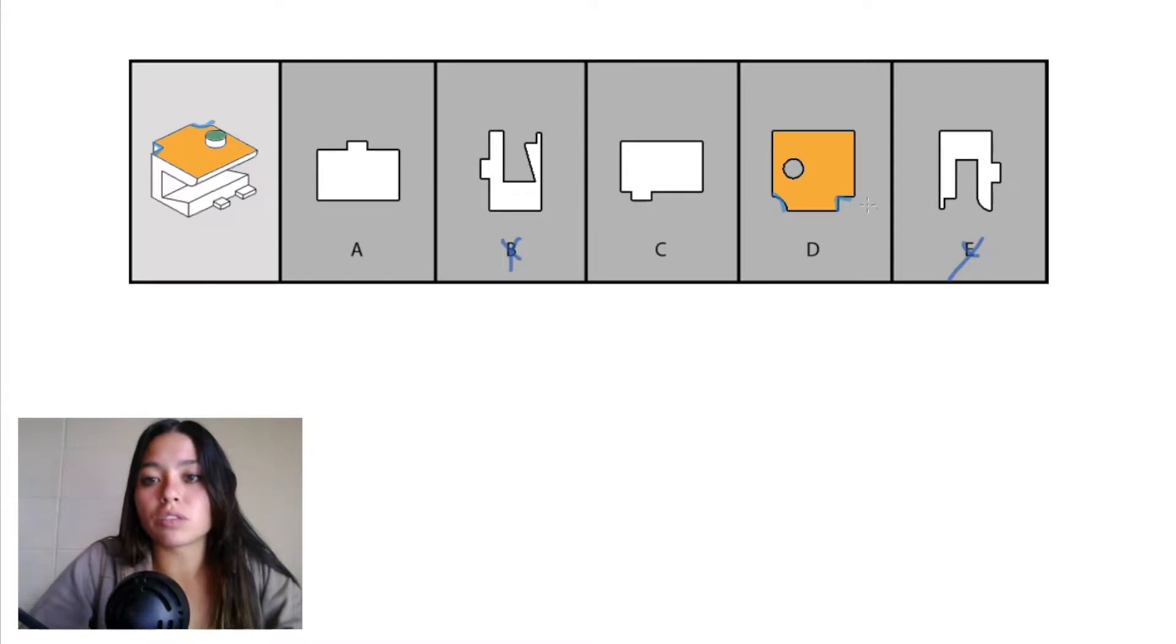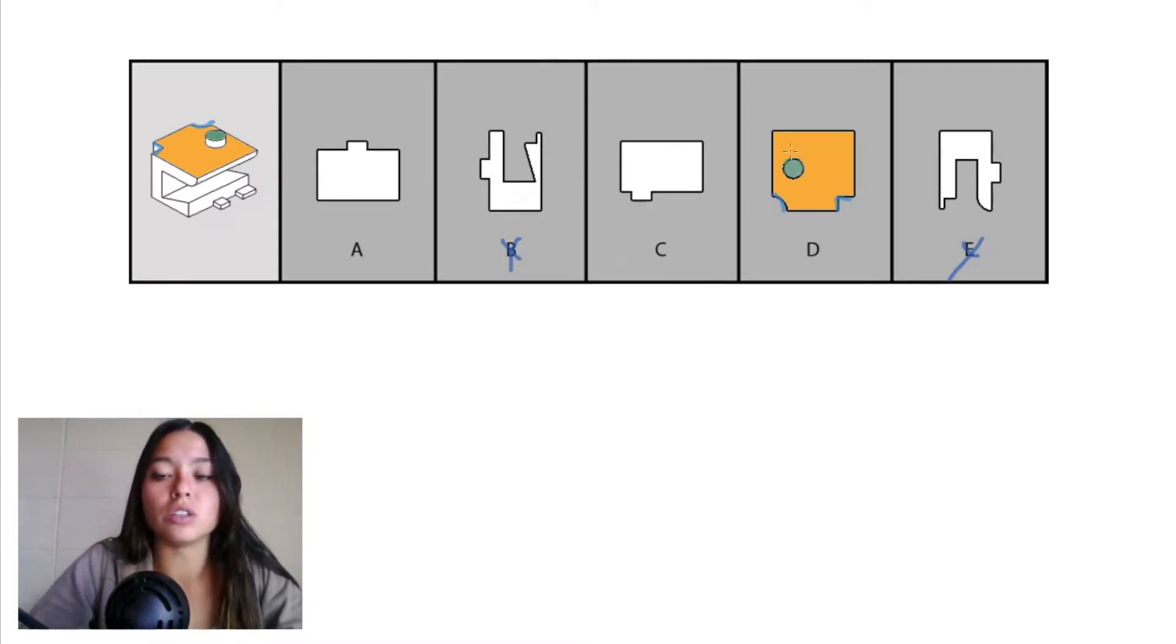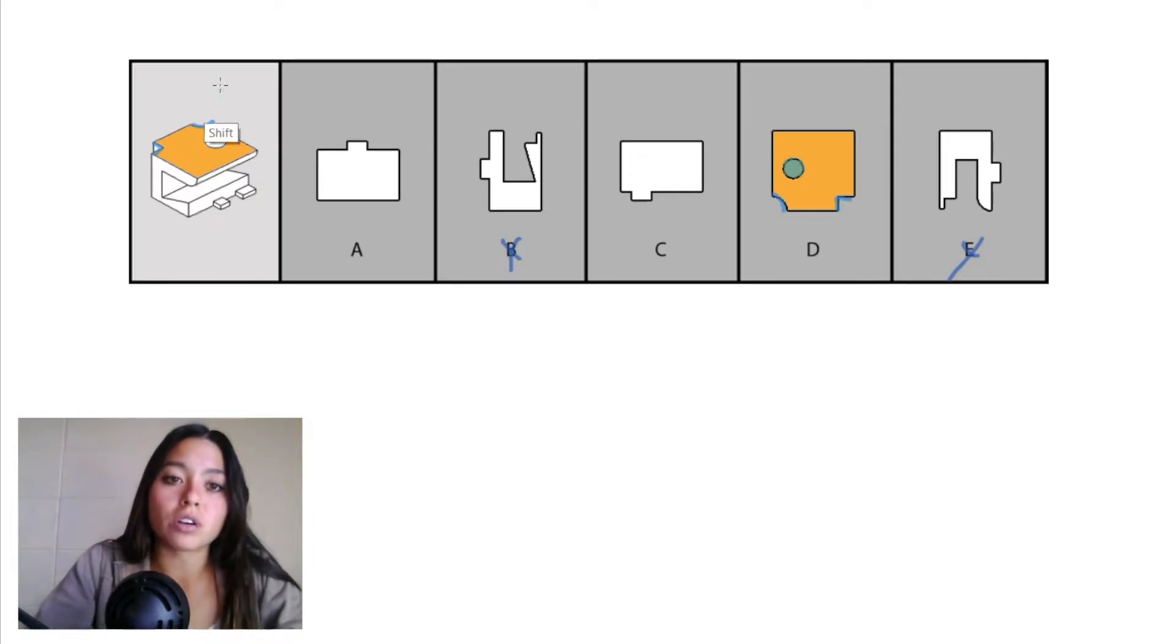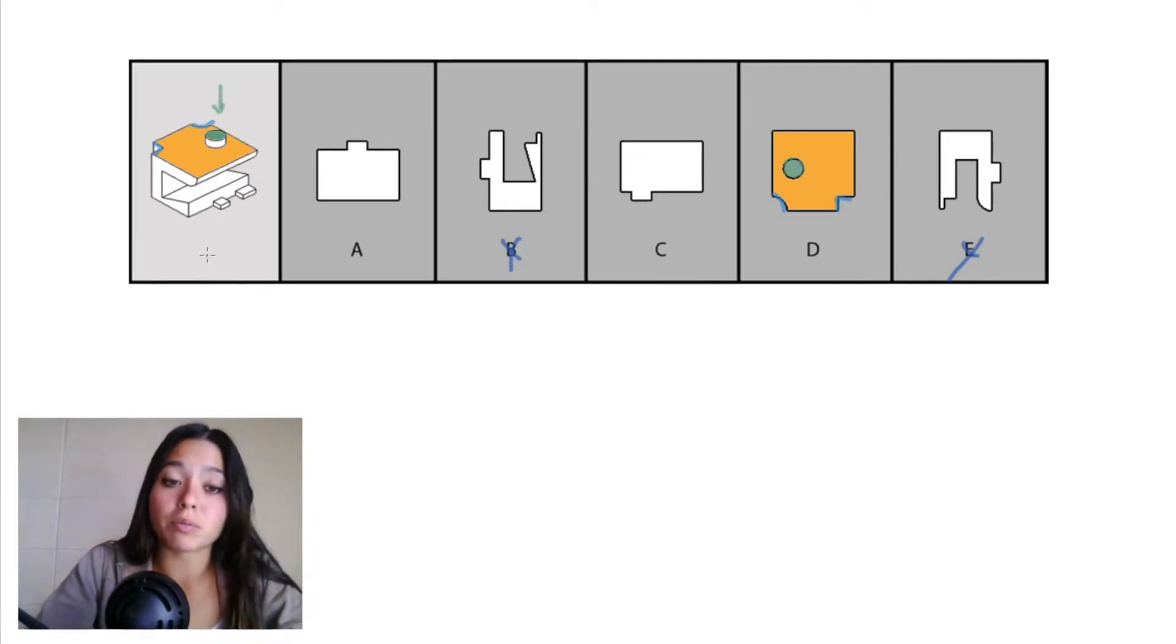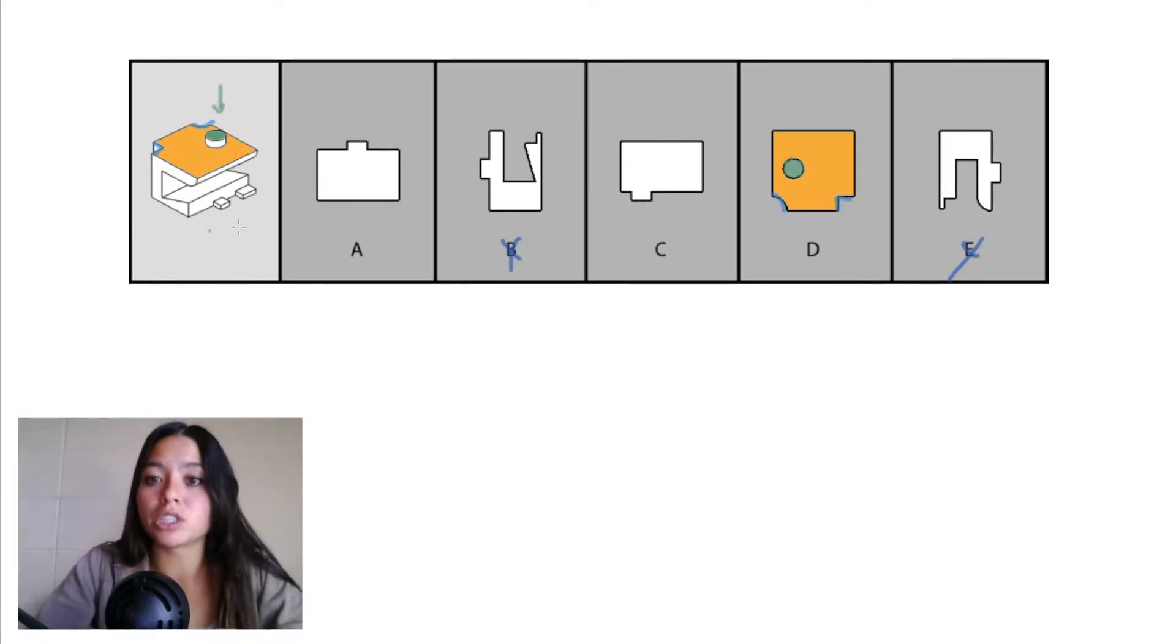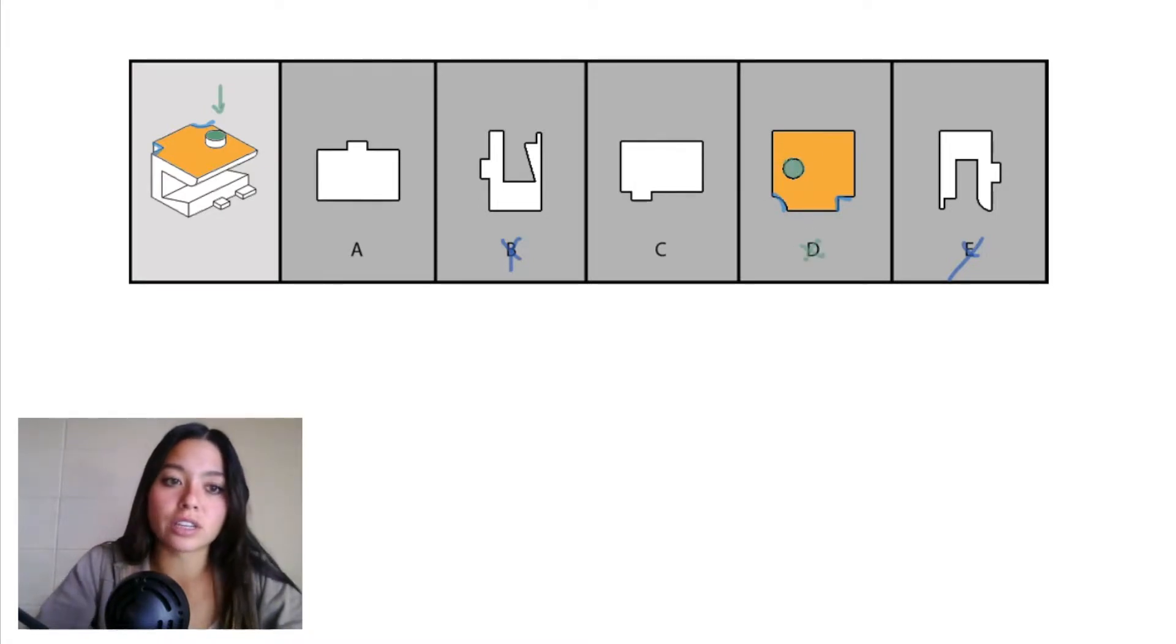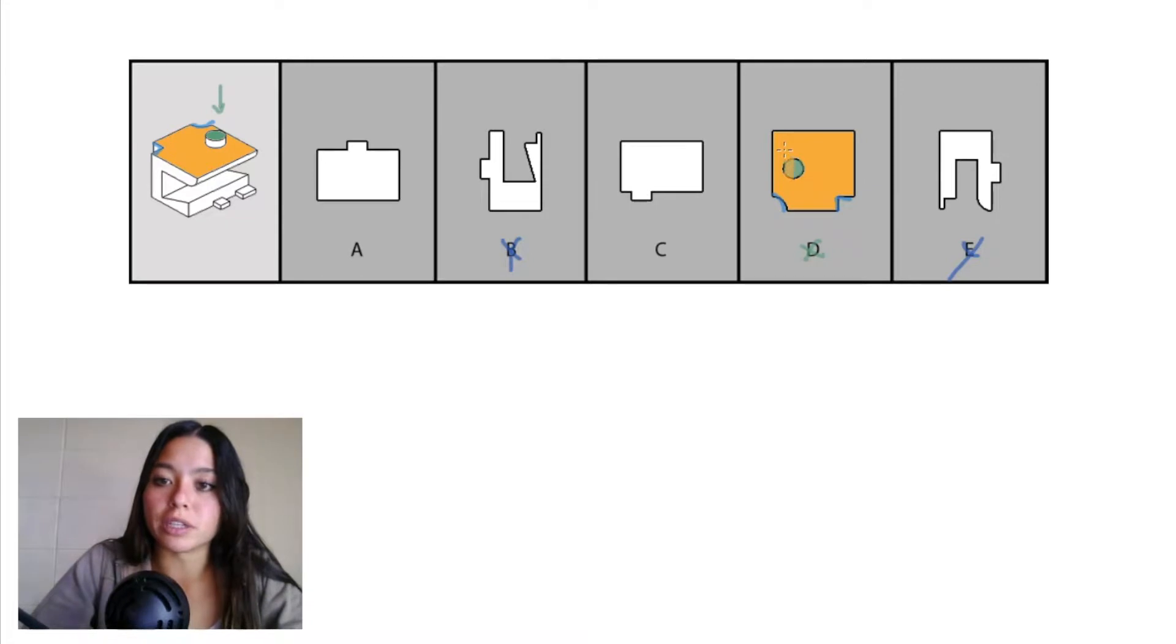So this piece right here in answer choice D should be filled in. You shouldn't actually see that circular piece at all because it's not going to be visible when you look at it from that top down projection in our keyhole. So we can eliminate D since this section right here should just be completely filled in.